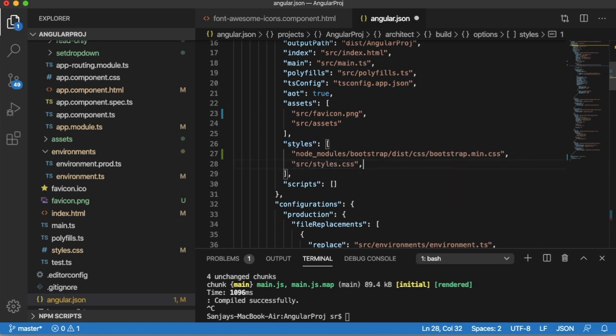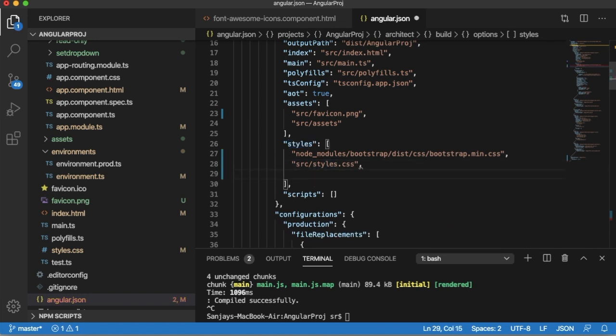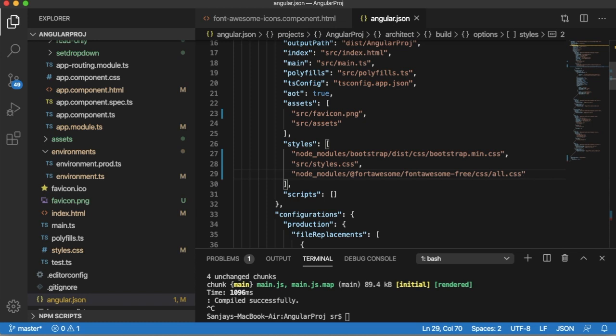After these two steps—first one is installing Font Awesome into your project, then importing the styles needed for Font Awesome into your angular.json file—you are good to add the icons into your project.